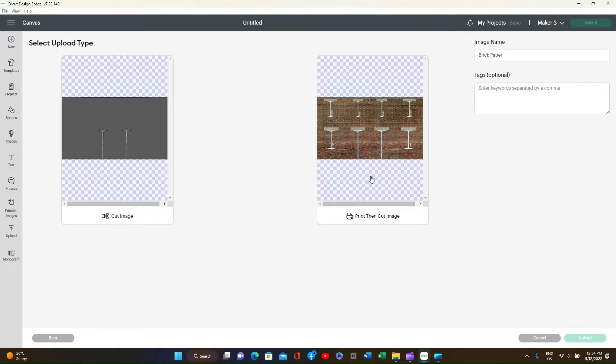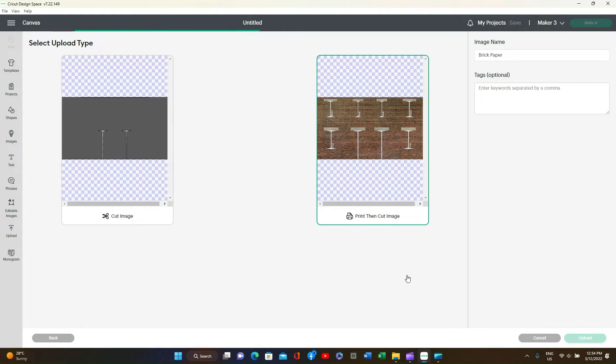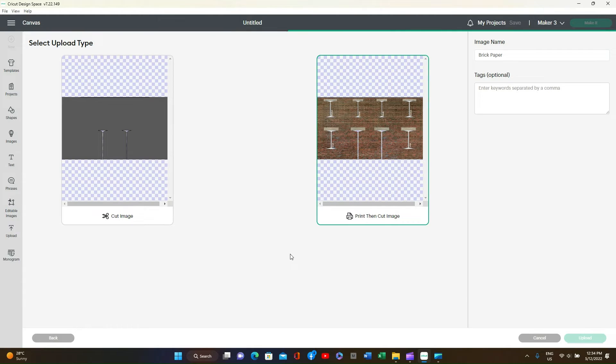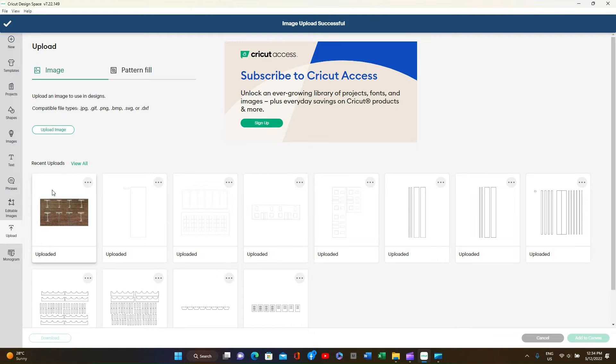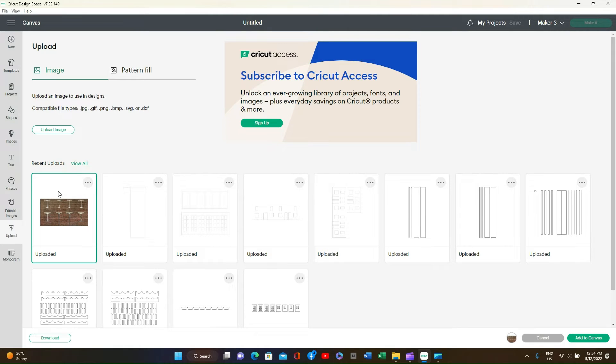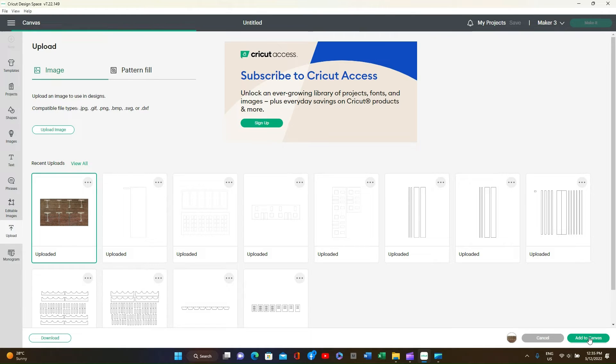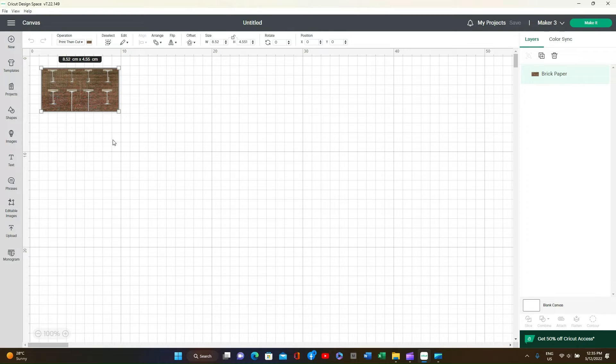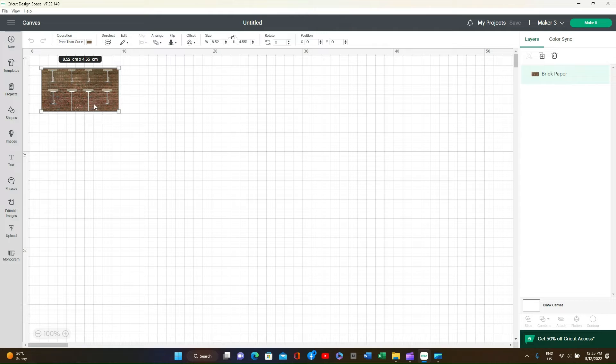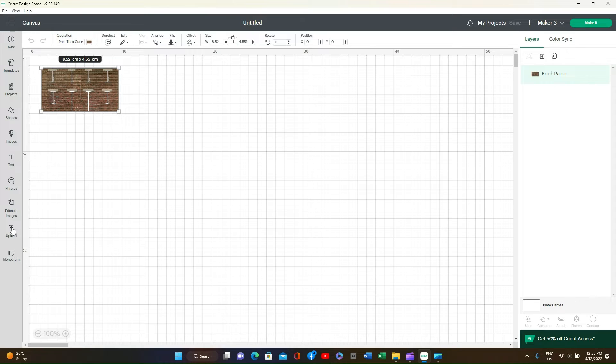On this screen select Print then Cut Image and Upload. This will take it to the far left side where it says Recent Uploads. Ignore all others. Highlight it and then on the bottom right press the Add to Canvas button. This will take it into Design Space.